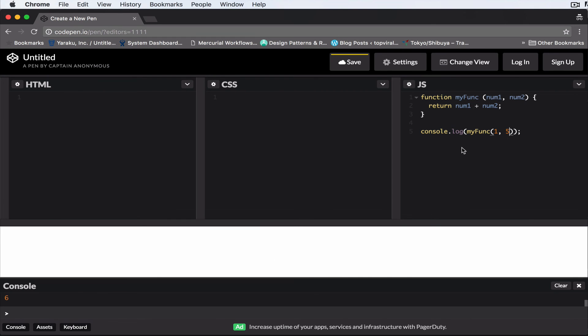So basically in this case here, when I'm calling MyFunc, the arguments are one and five. But the parameters are num1 and num2. So that's all there is to it, right?